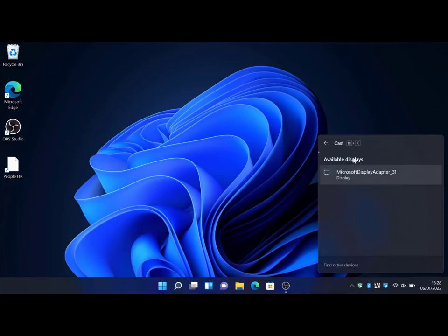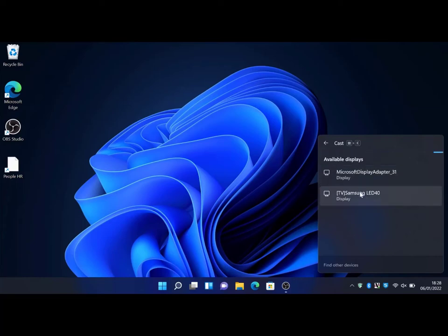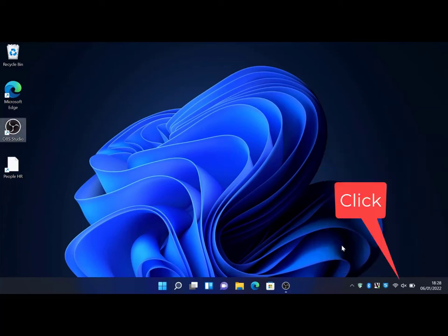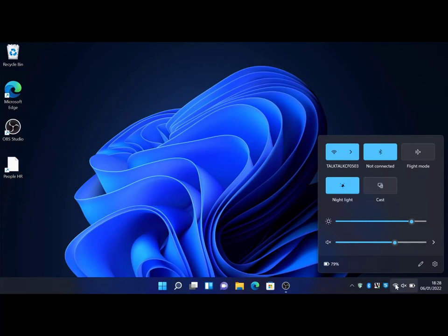and the letter K together. This will bring up the casting options. As you see, I've got the Microsoft display adapter and the Samsung TV my device can connect to. Also hit the volume button to the bottom right.